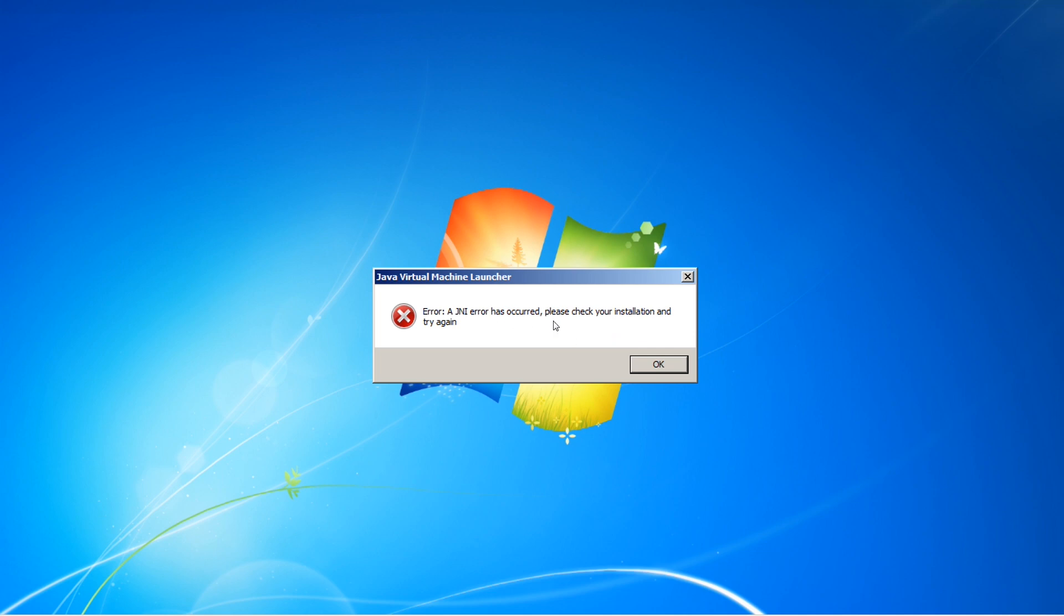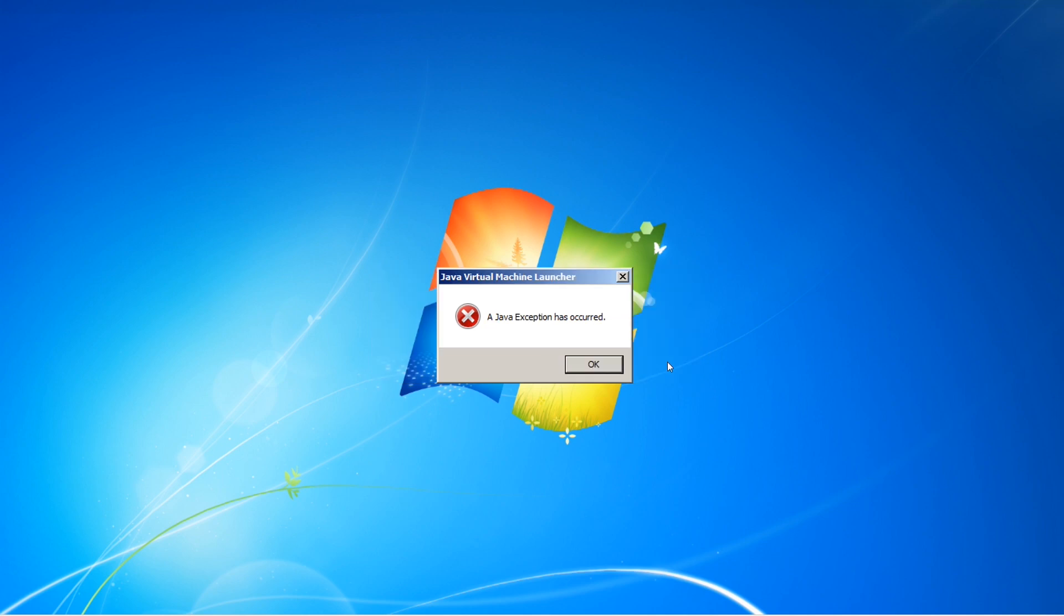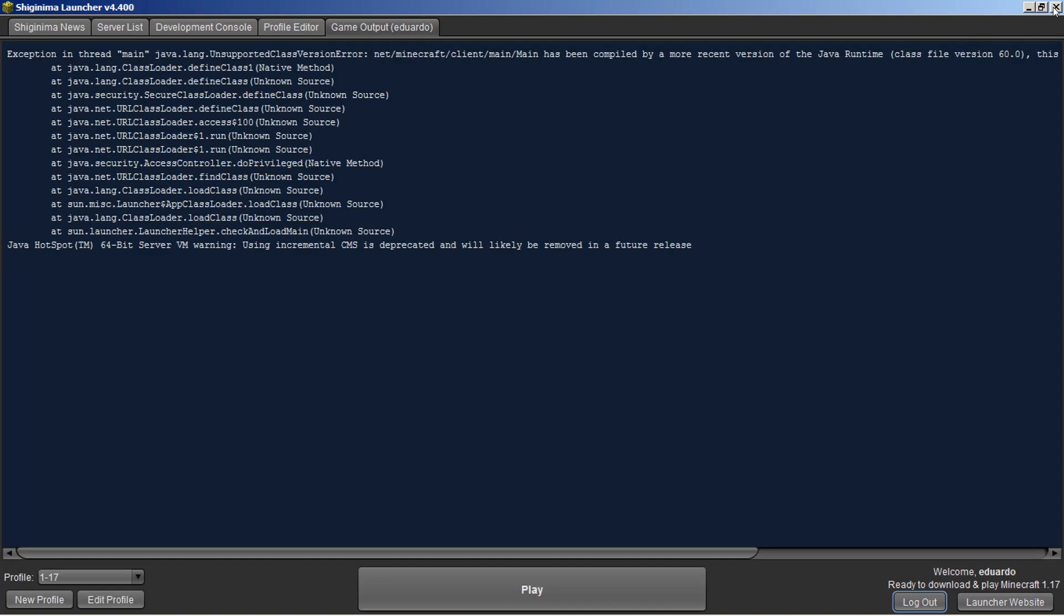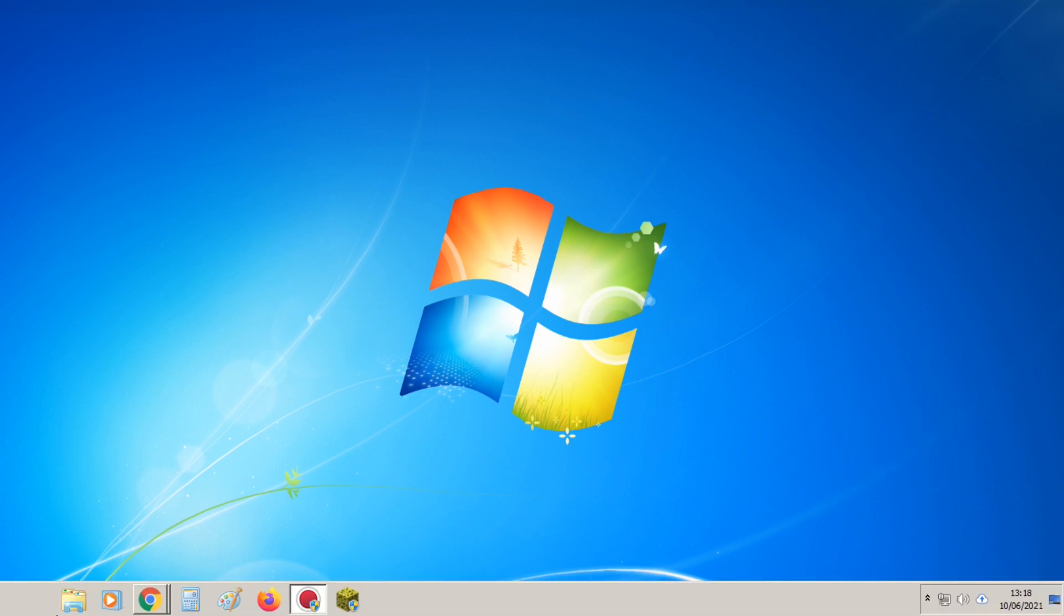Esse aqui é o problema que tá acontecendo aí com todo mundo. É a falta do arquivo Java, né. Então a gente vai colocar esse arquivo que tá faltando na pasta do Java pra resolver esse erro.